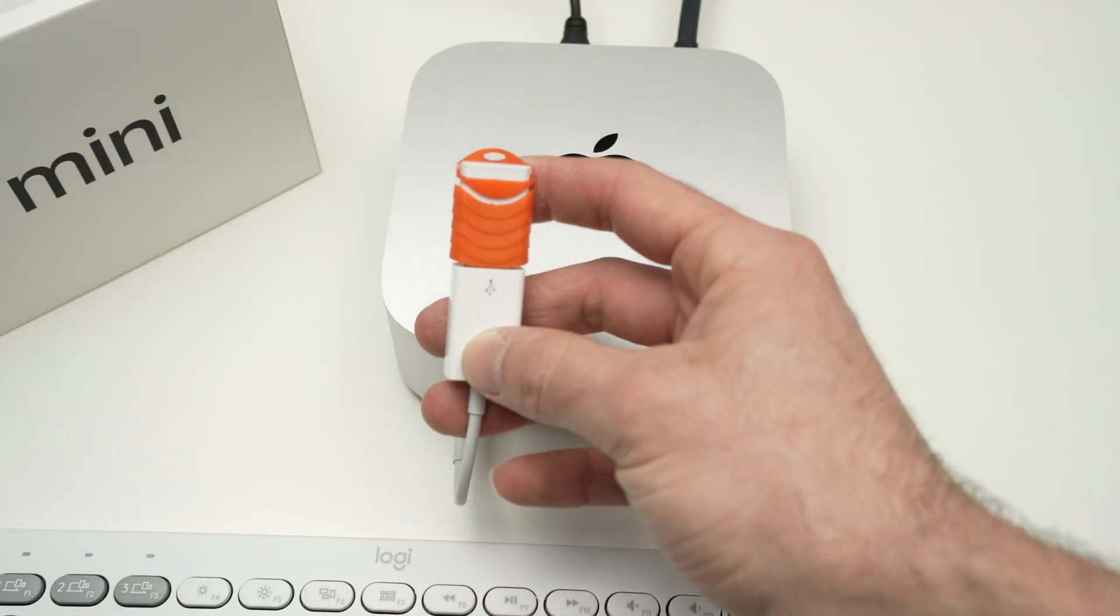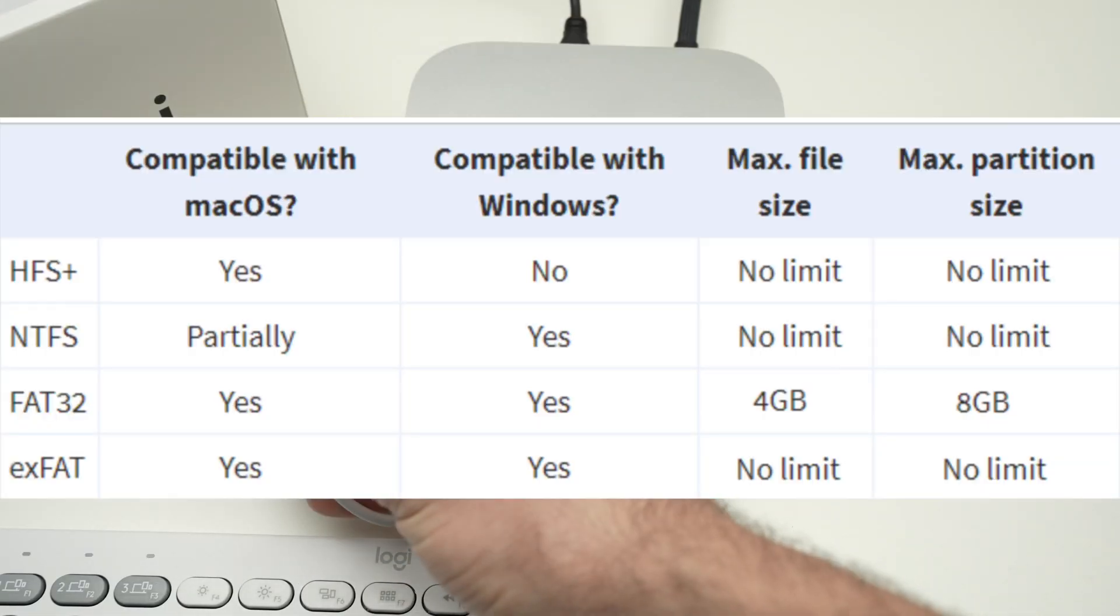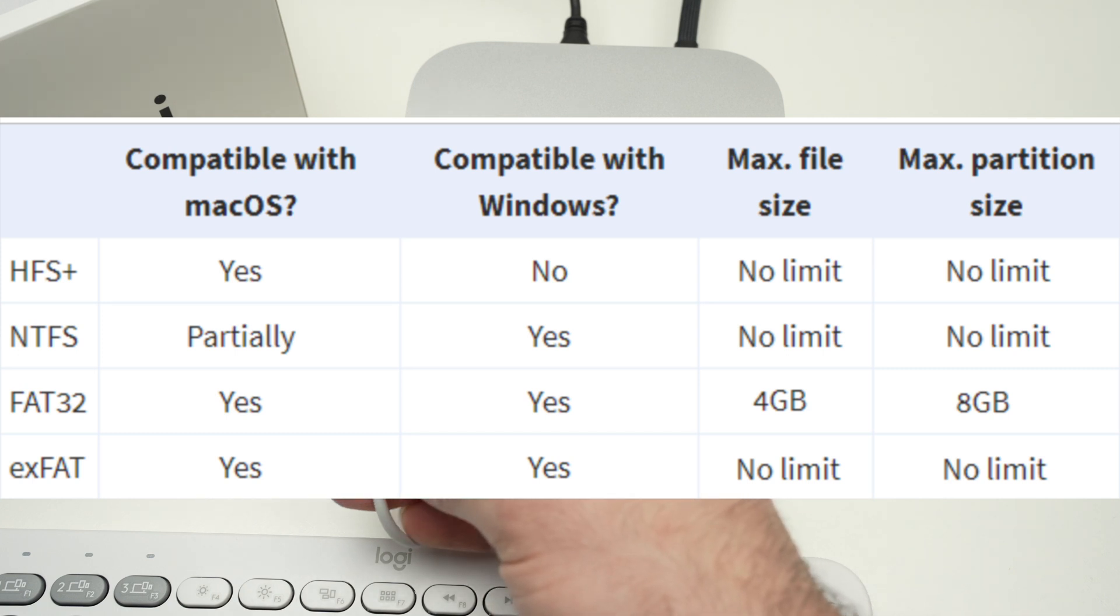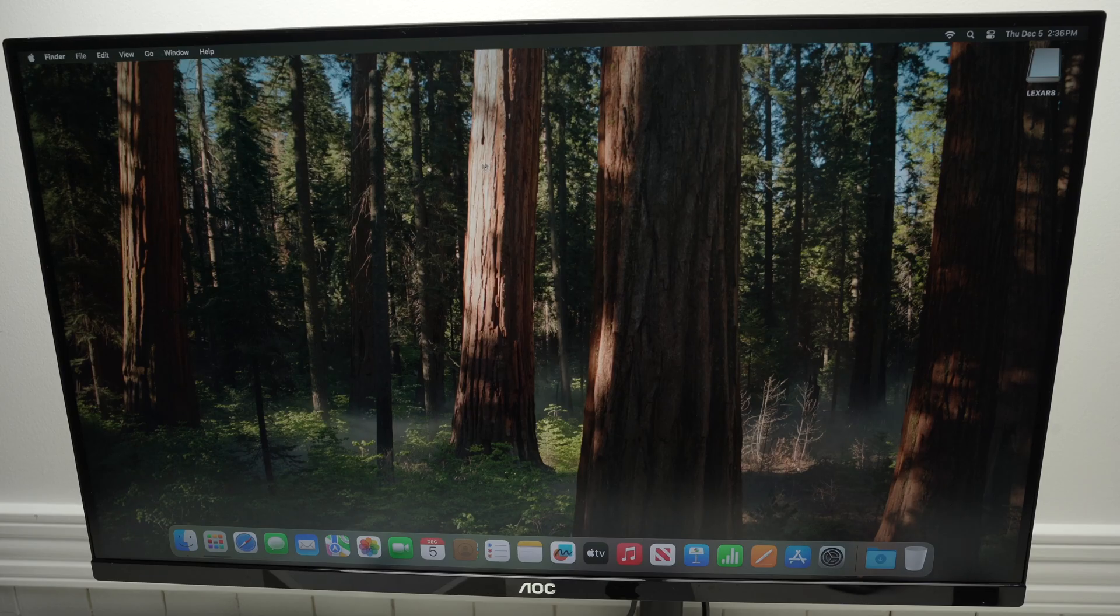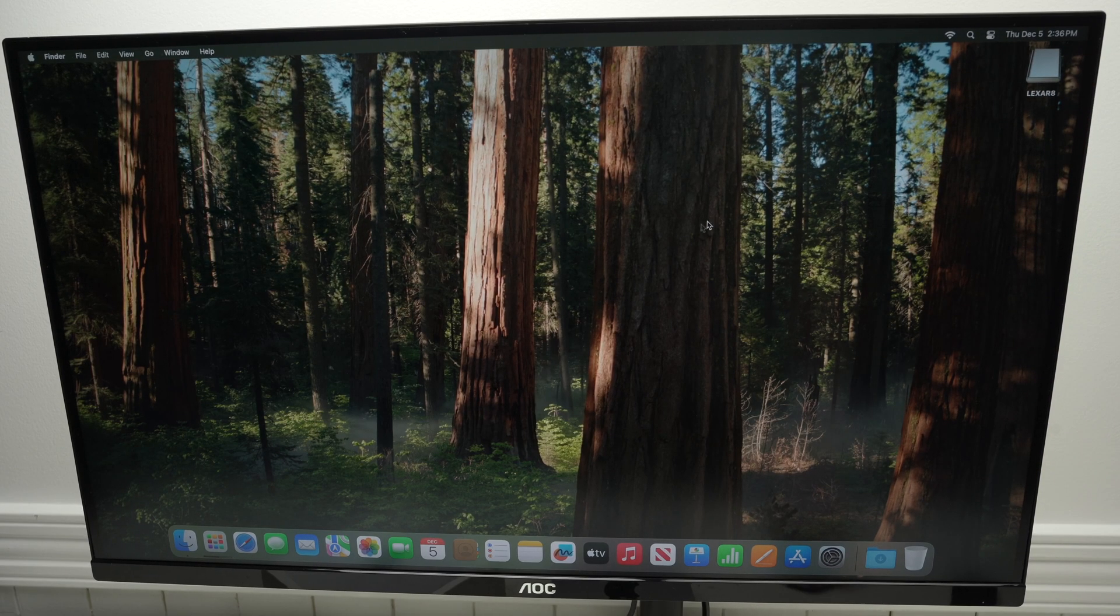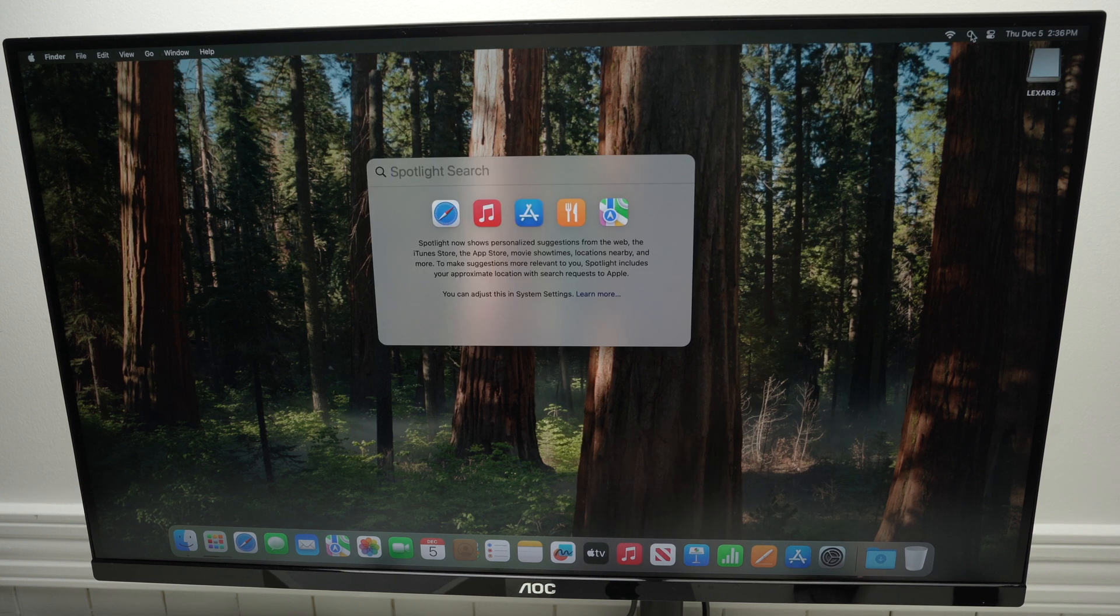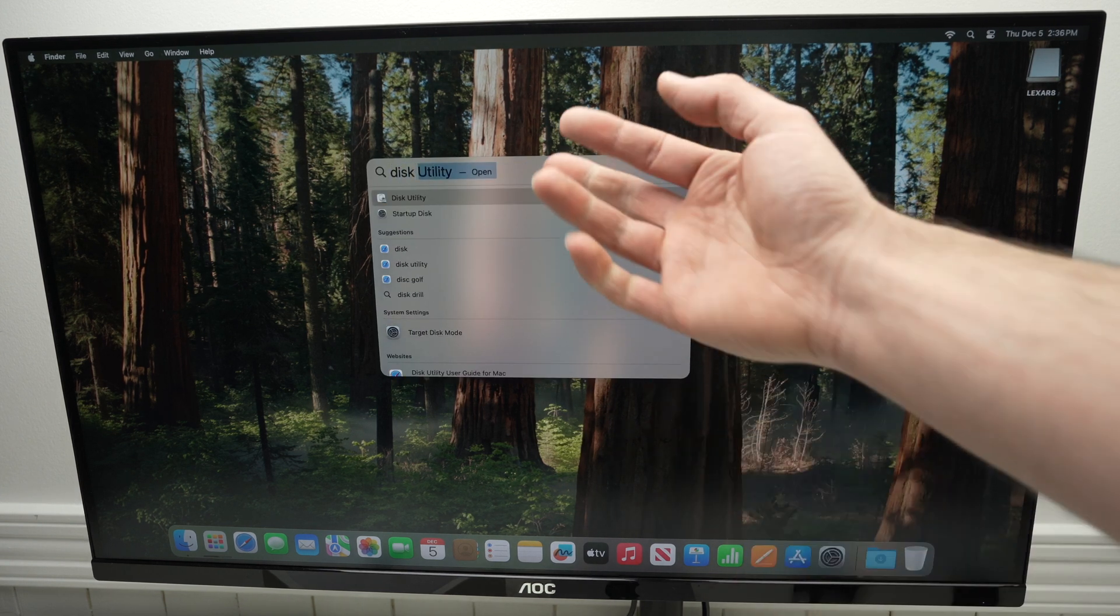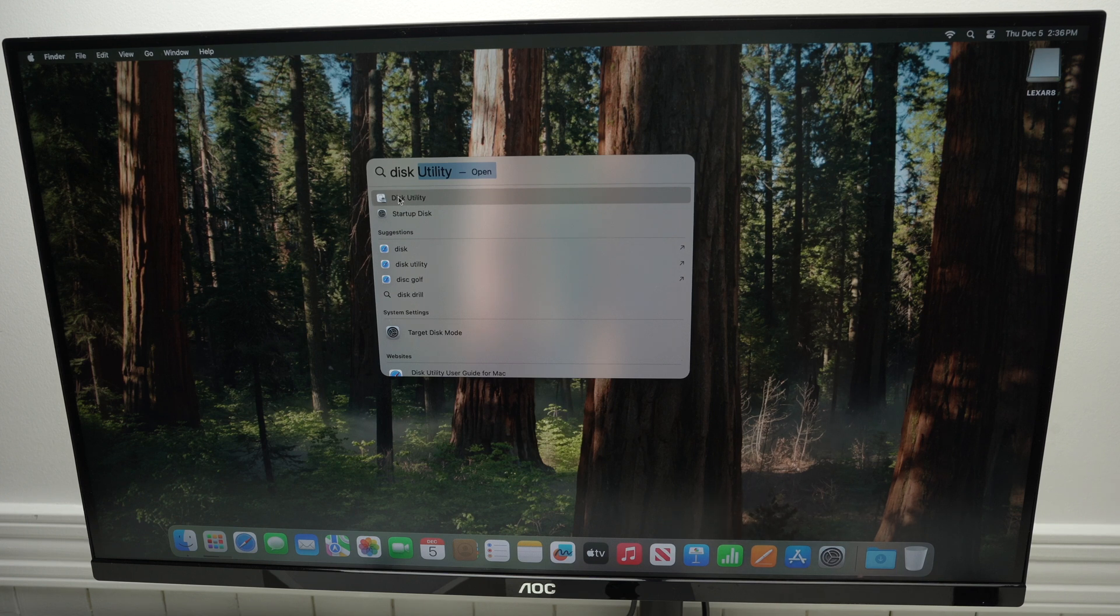It's very important that your USB drive is formatted in a way that the Mac can read it, because the Mac is not compatible with all formats. To format your drive, go to the top where you see a magnifying glass, click on it, and type Disk Utility. It should be one of the first options in the search, so click on it once it's there.